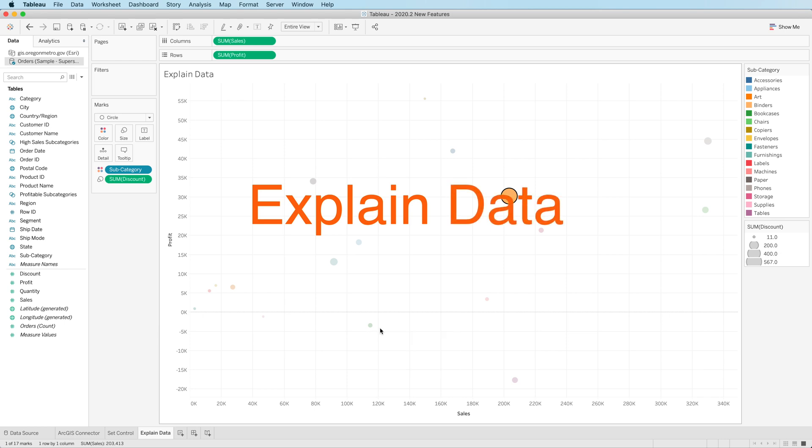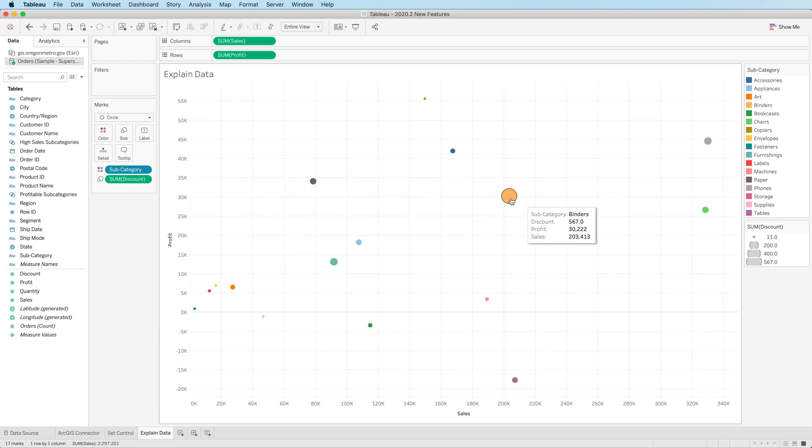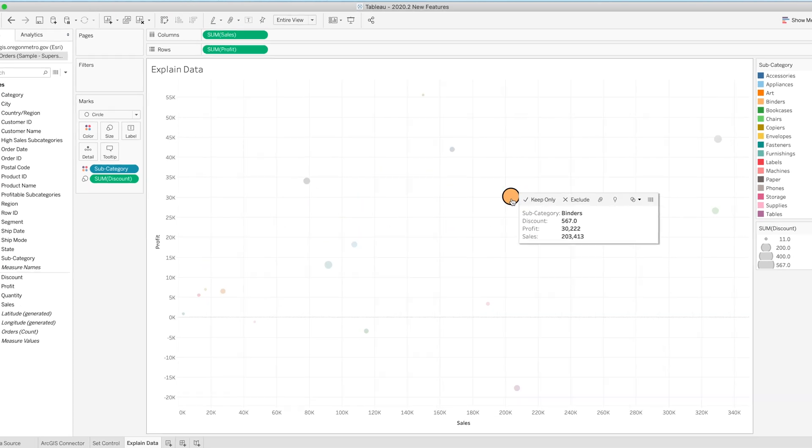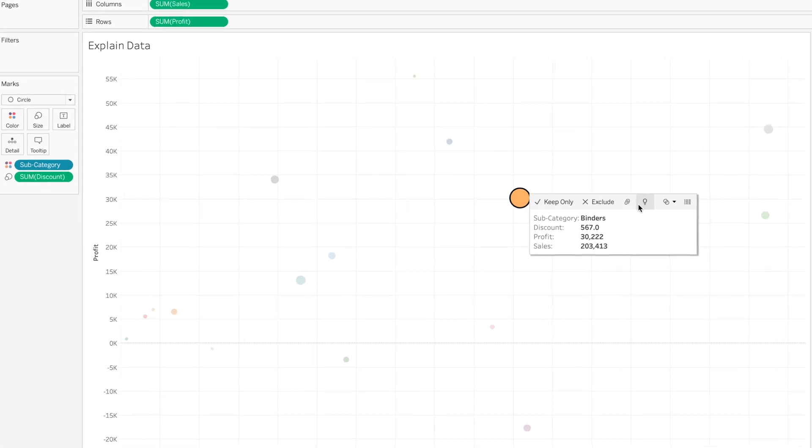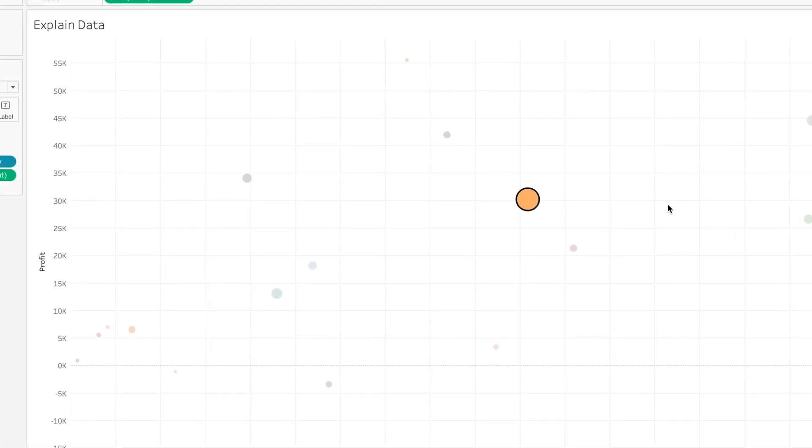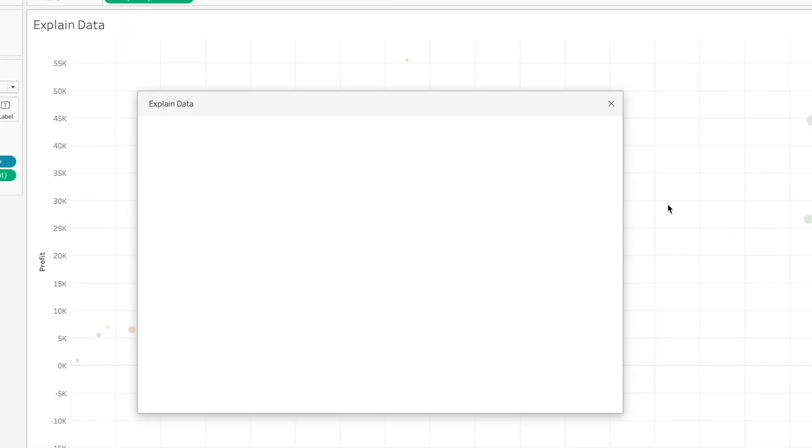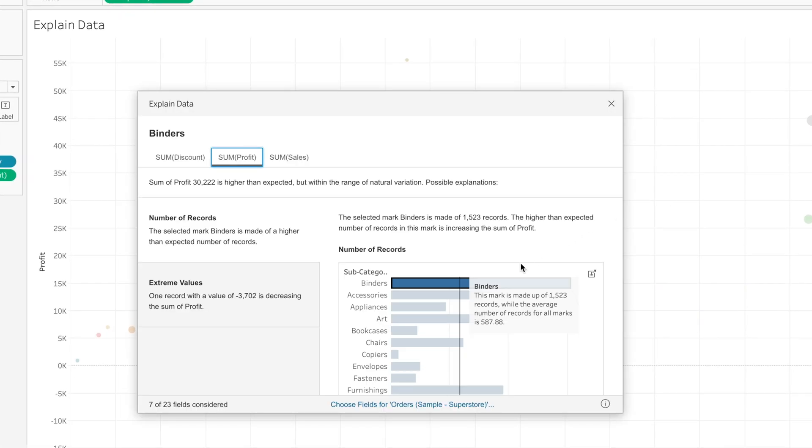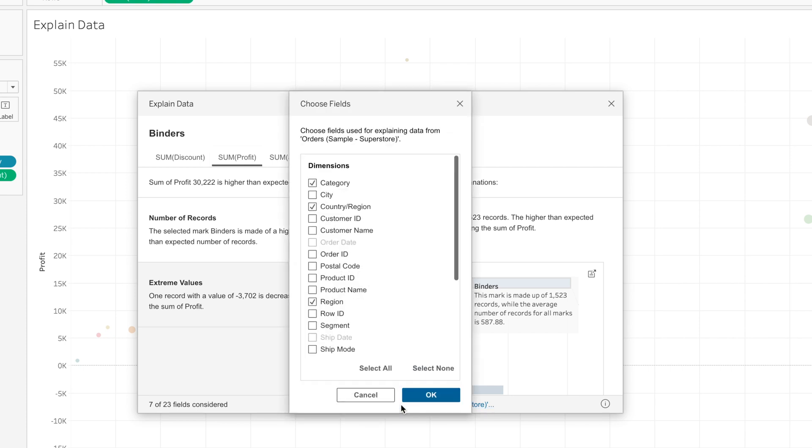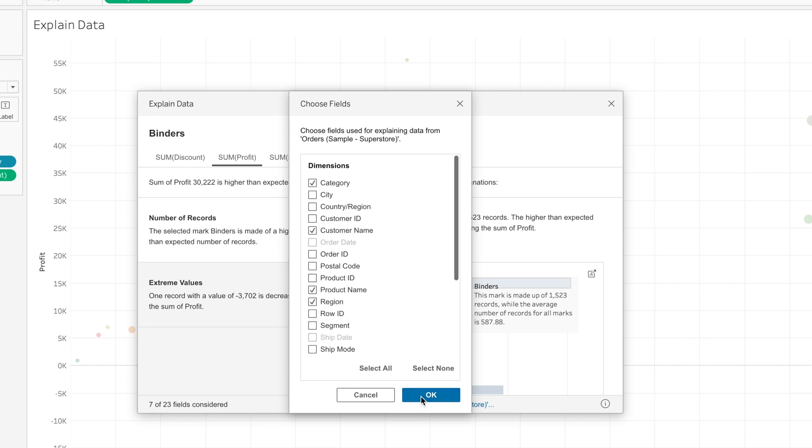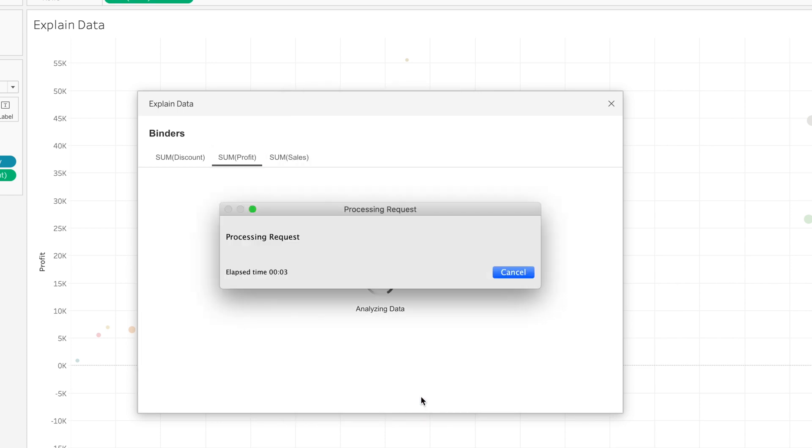Next, a little slight change to explain data. 2020.2 providing a little bit of change to explain data. In particular, you now have the option here at the bottom of the explain data dialog box to see which dimensions or measures explain data is making use of and the ability to uncheck or check and add or remove additional fields from the explain data option.